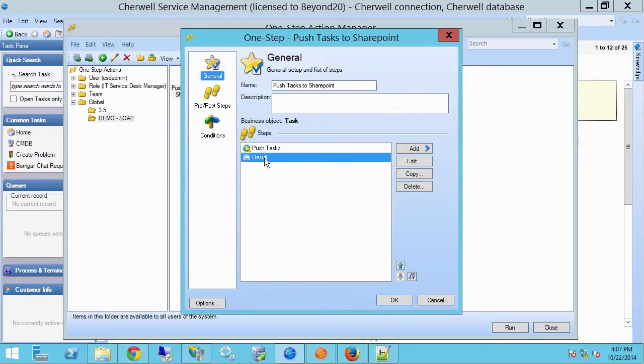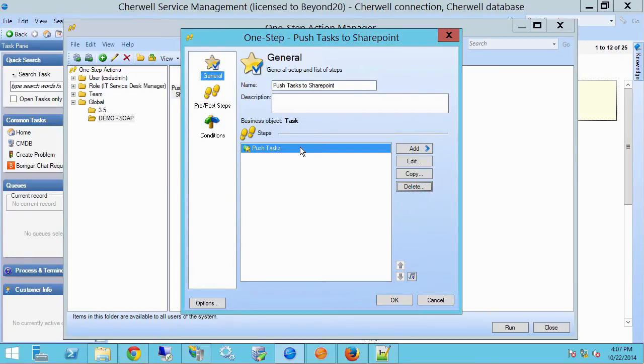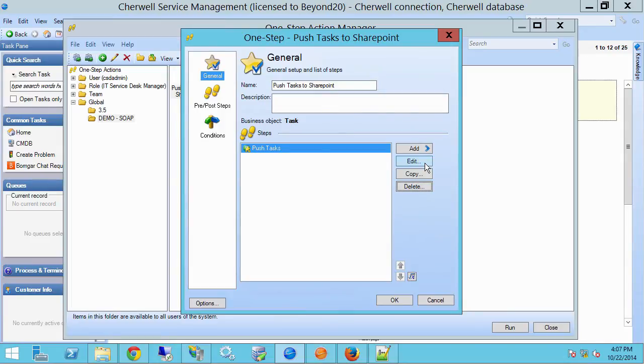In this case, I'm going to just delete that, because I'm going to do a group of tasks, and so I don't want that pop-up coming every time. So let's look at the push tasks step.